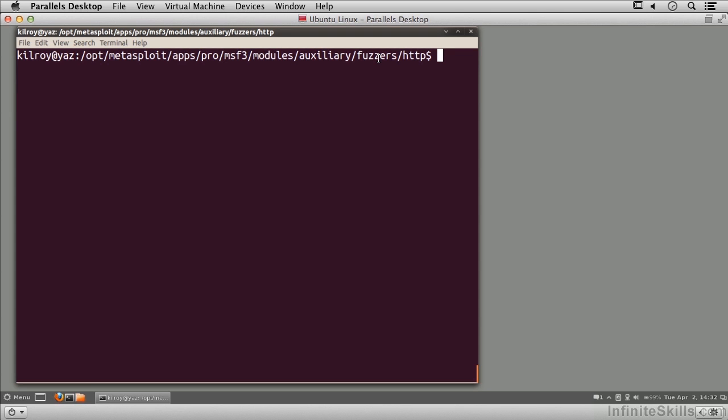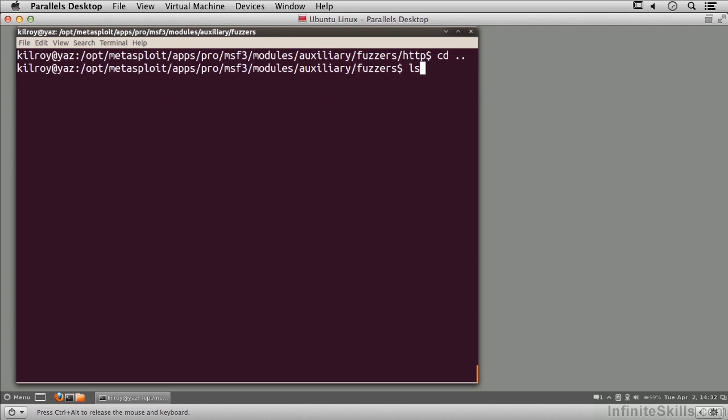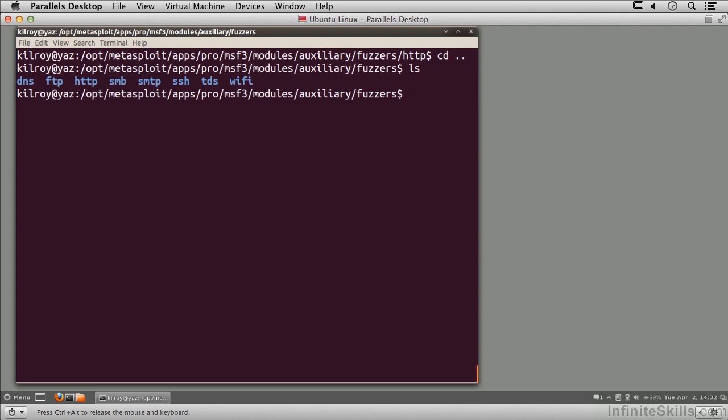I'm taking a look at an HTTP fuzzer. I'm going to jump up here, and you can see the other types of fuzzers that come with it. These are all the groups, and inside these different groups, we've got specific fuzzers for different types of protocols.